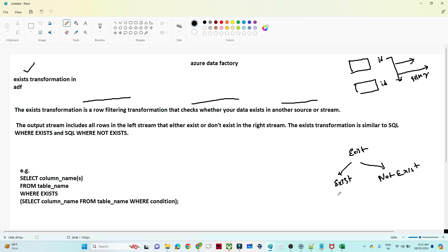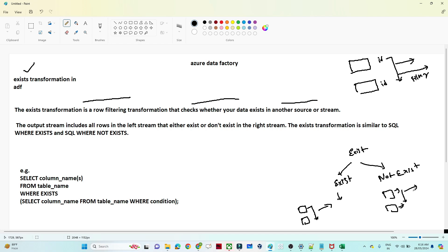In the case of the Exist condition, you will check whether a particular record is present in another file or not. If it is present, you will take that record. In the case of Not Exist, you will check whether a particular column does not exist in another column — if it is not present then you take the record, otherwise you filter. So both conditions you can check. It is similar to SQL as well, where we also use Exist and Not Exist conditions.